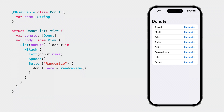When any of the names of those donuts change, SwiftUI detects the access to that property on that specific instance and tracks it to know when to invalidate the view. When the donut name is changed via the randomize button, the view updates accordingly.